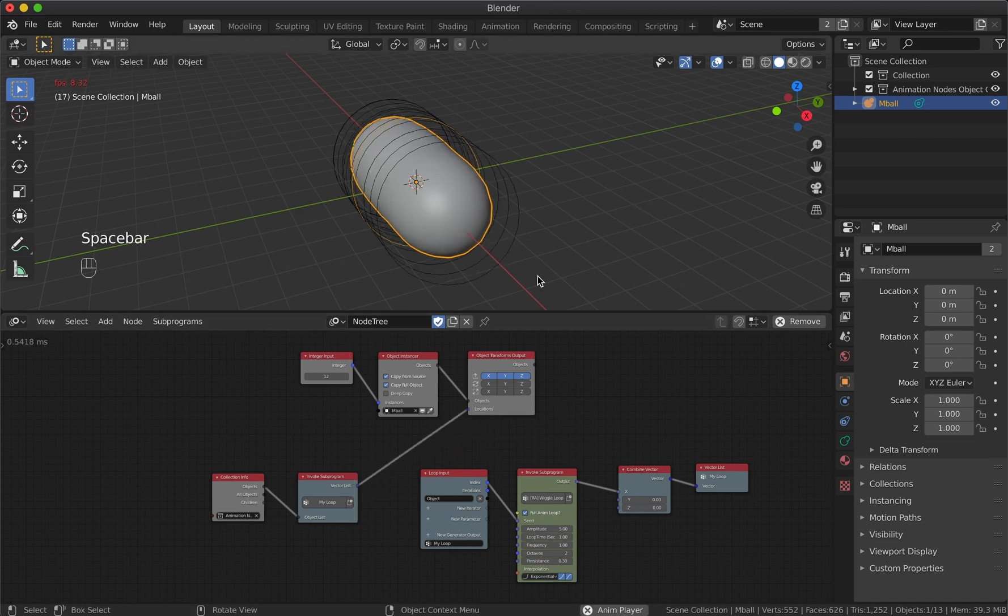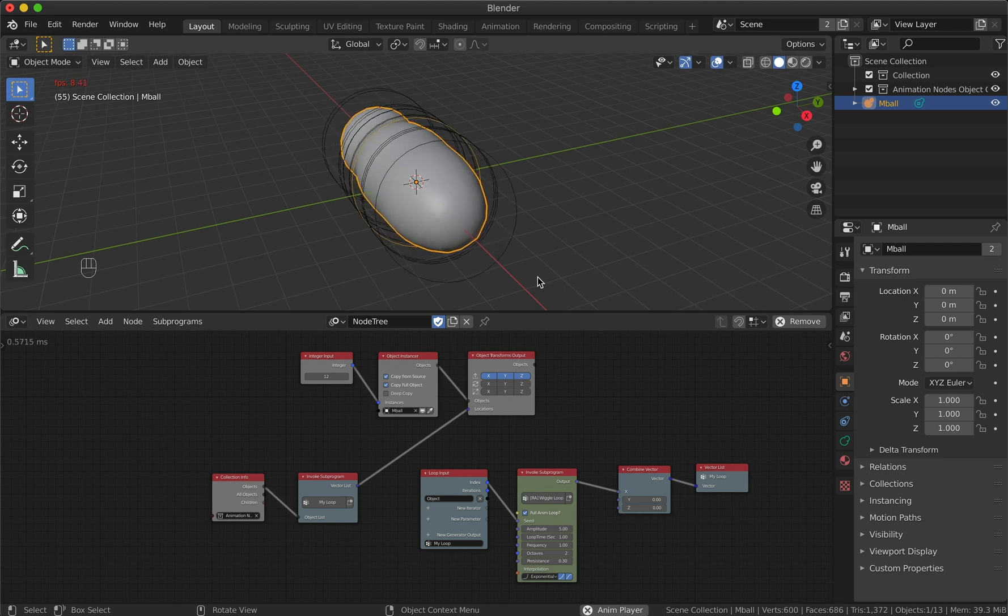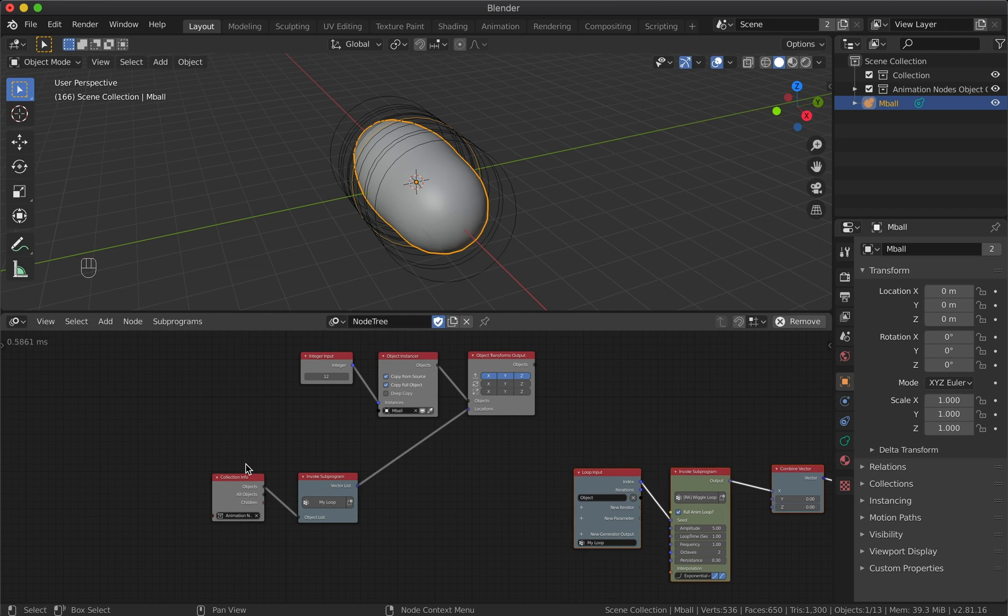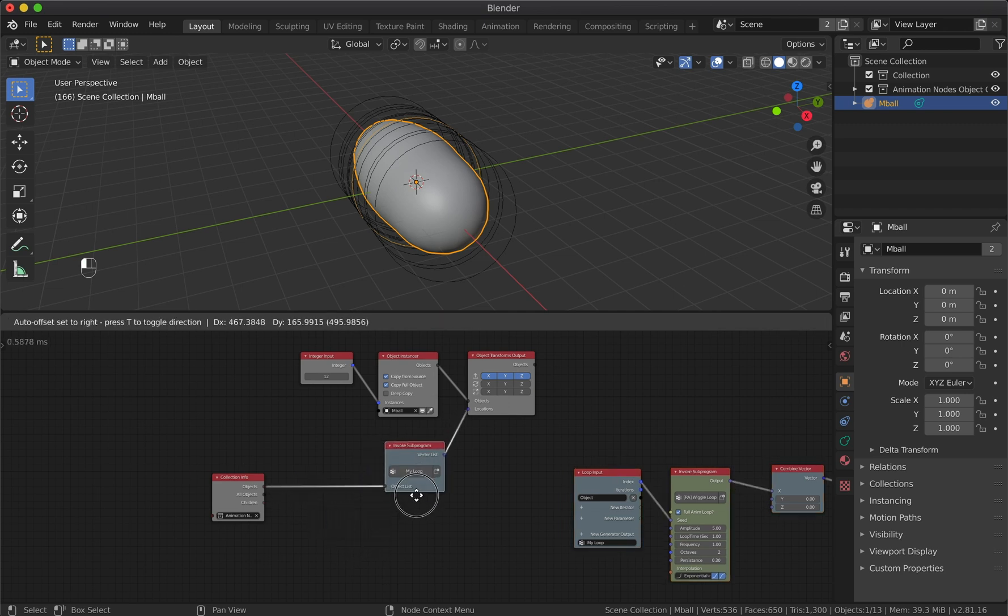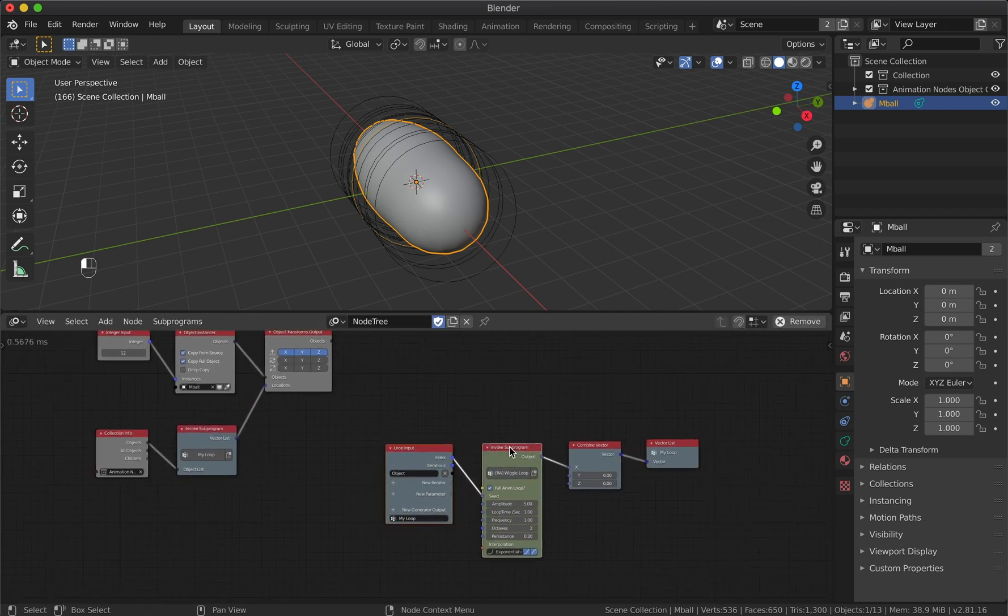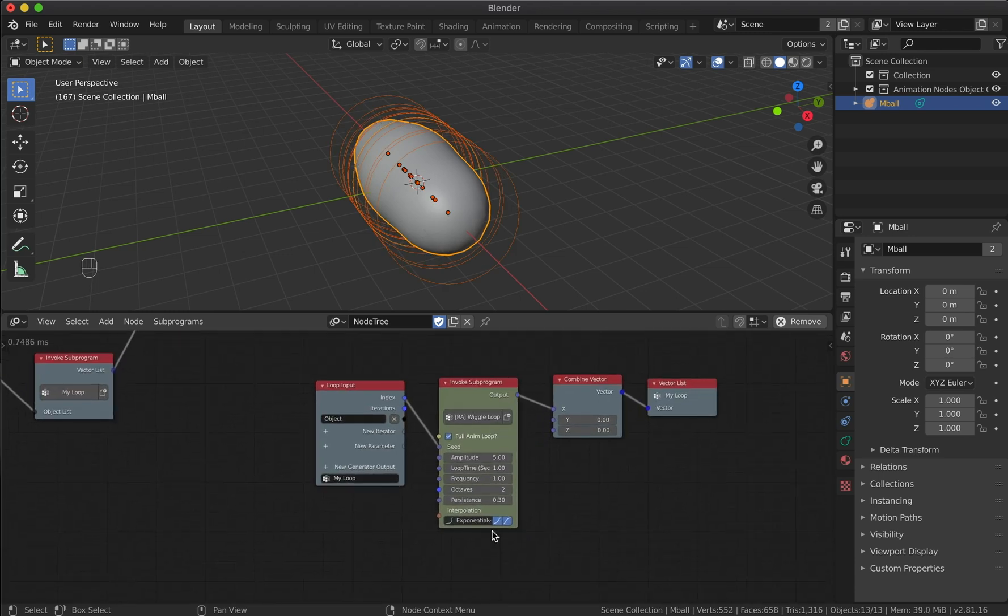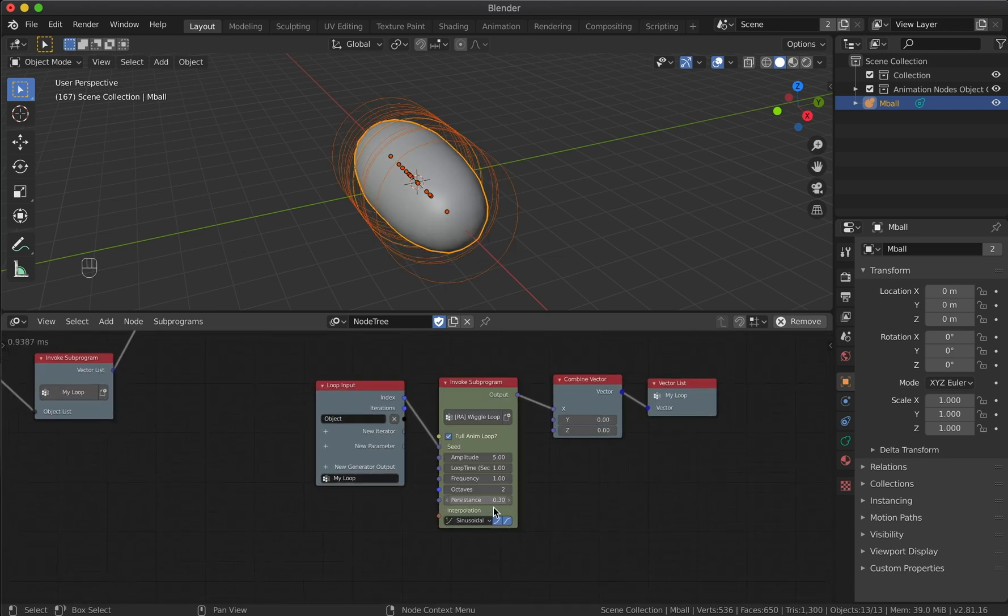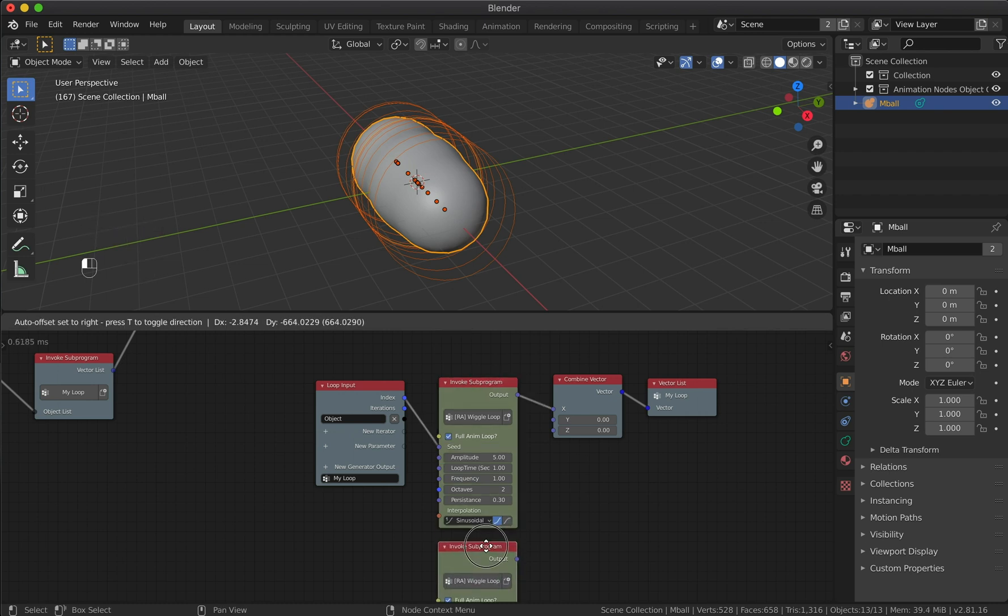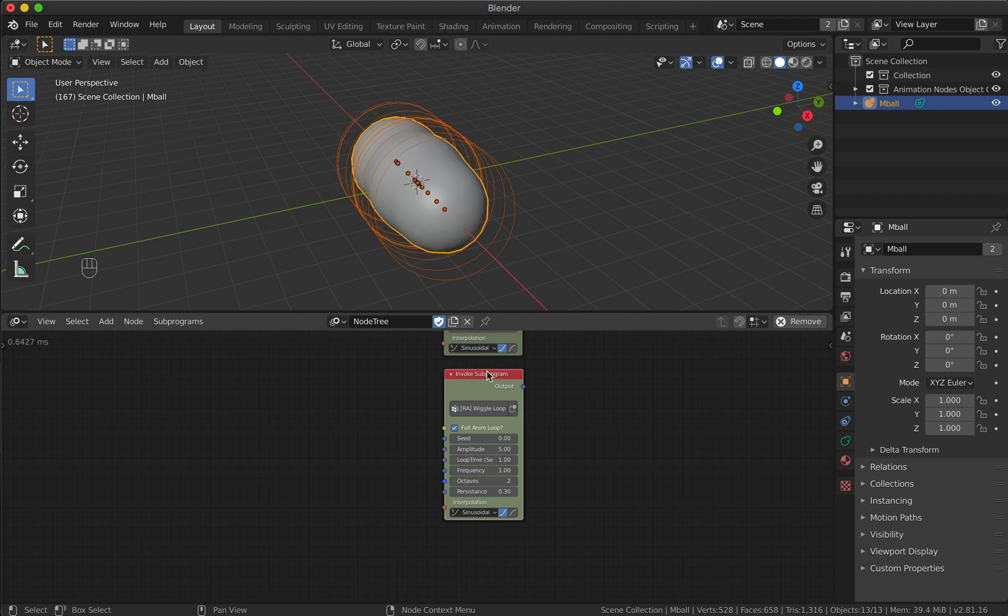Now we have loop animation for the x-axis. In order to animate along the rest of the axes, we will simply copy the wiggle node. Before we do it, let's change the interpolation type to sinusoidal.